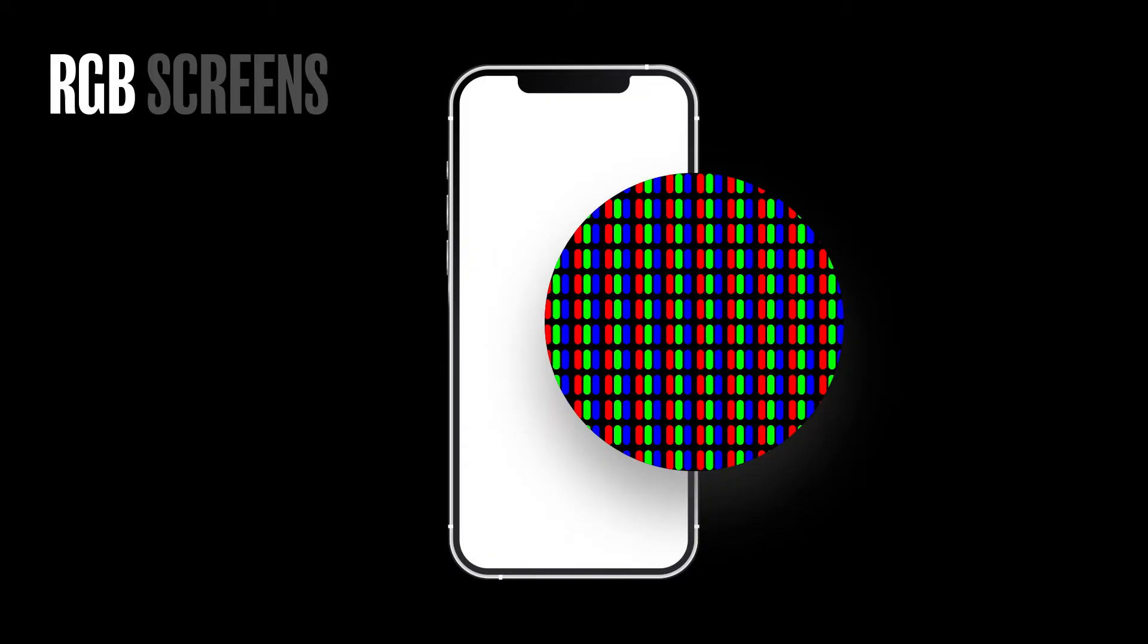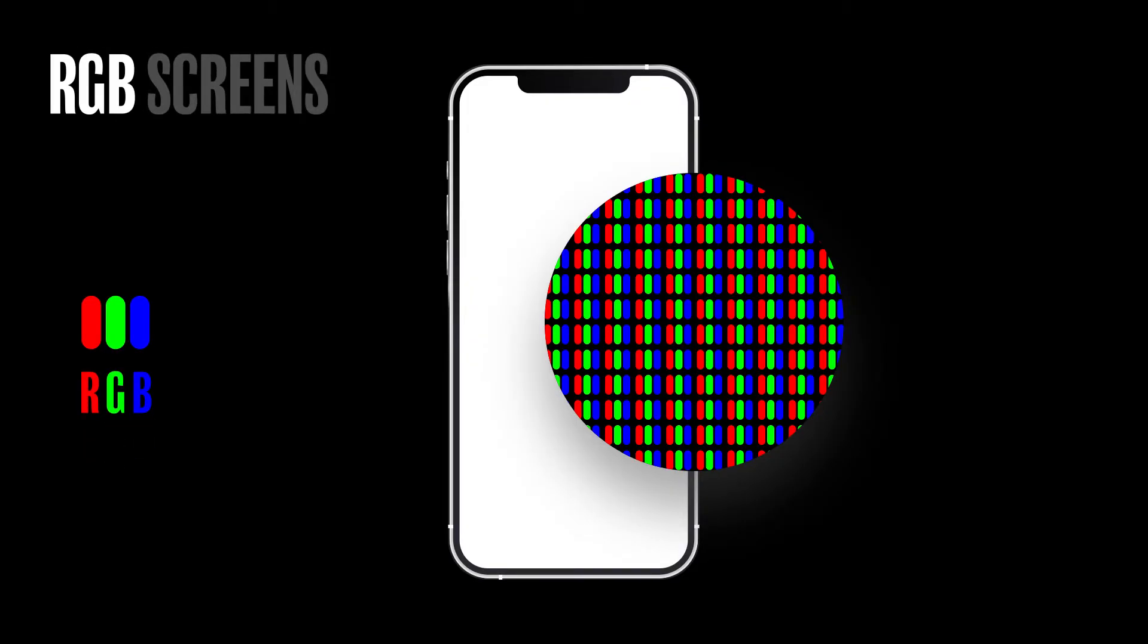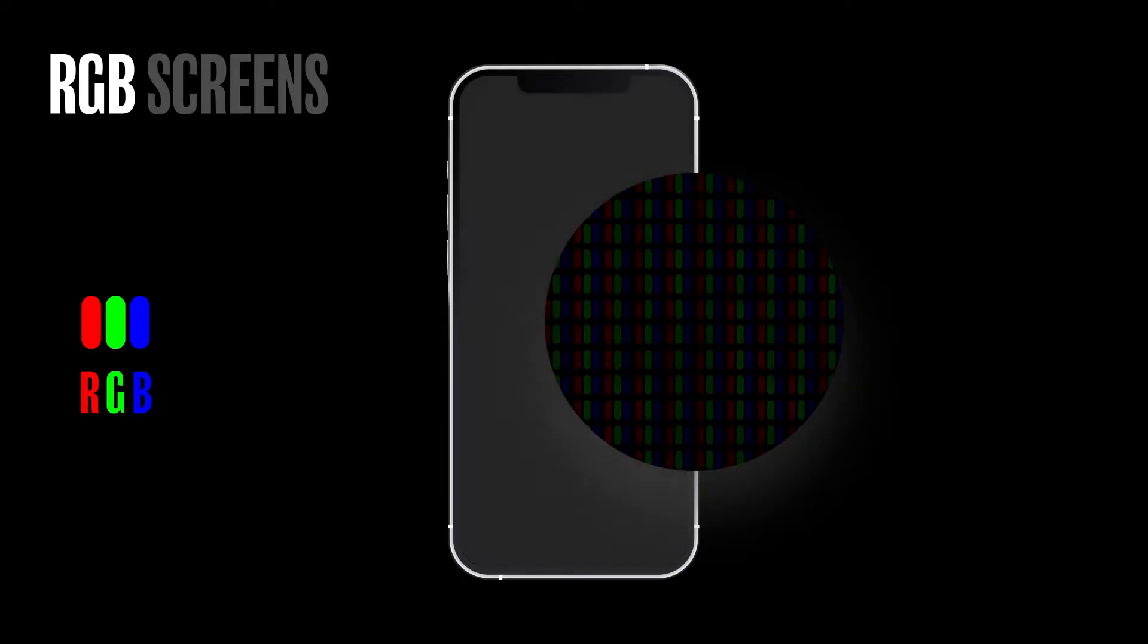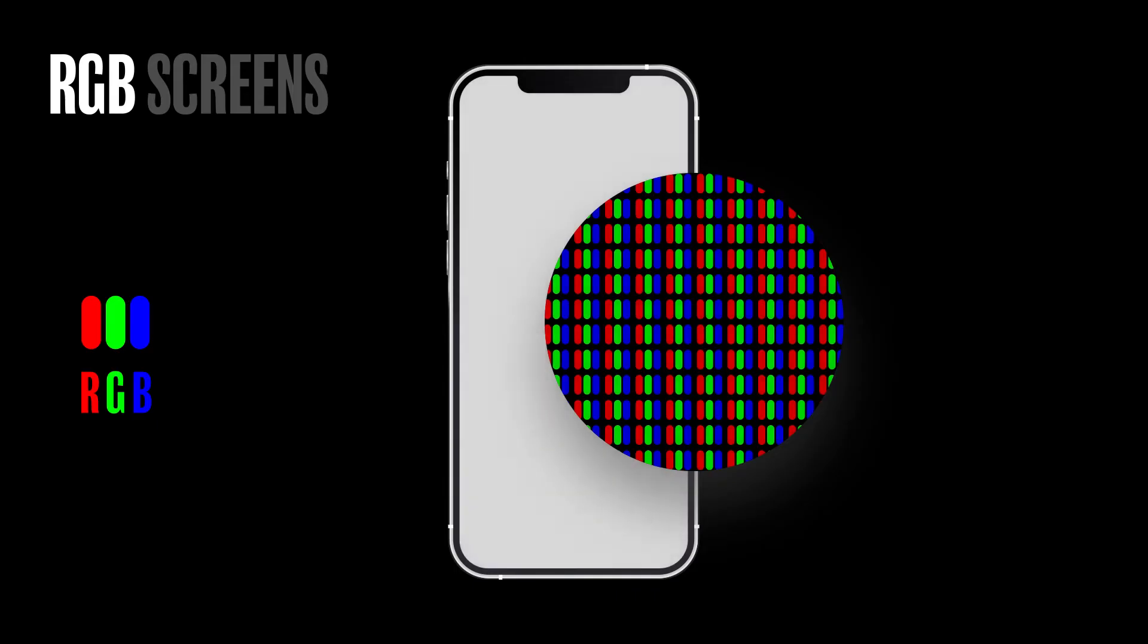And this is what they look like under a microscope. You can see three distinct colors: red, green, and blue, hence the name RGB screens. By lighting up each of these to a certain level...